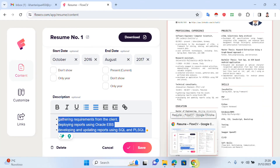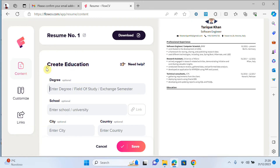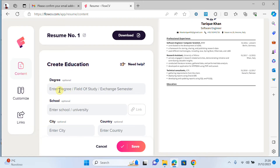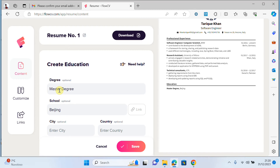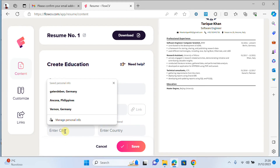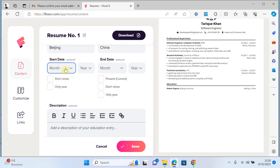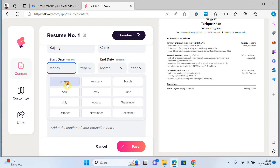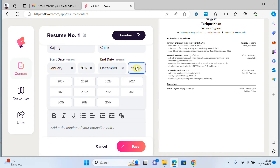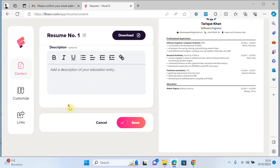Now I would like to add education. I click on 'add content' and select education. I write my degree — for example Master's degree — and school, for example Beijing University. I can add the university link, write the city and country, then choose the dates.